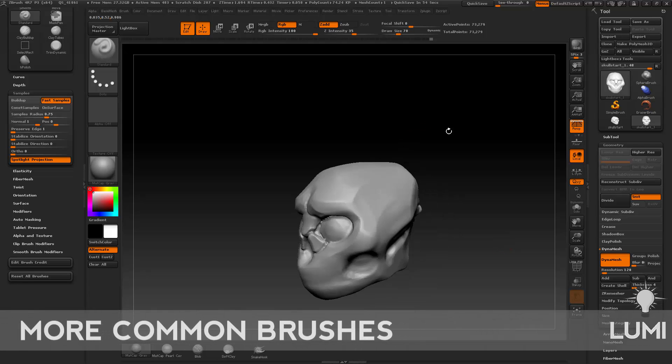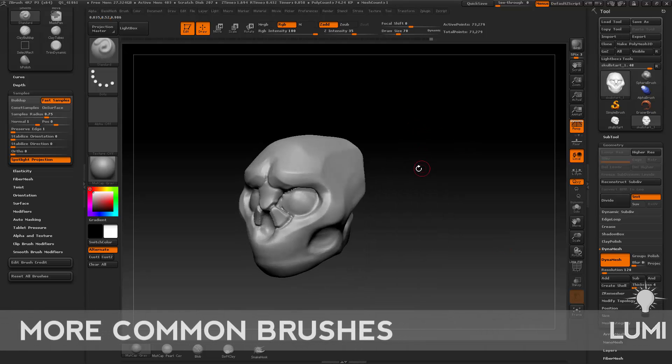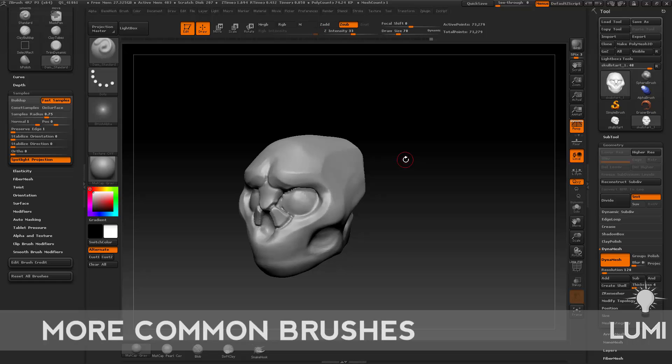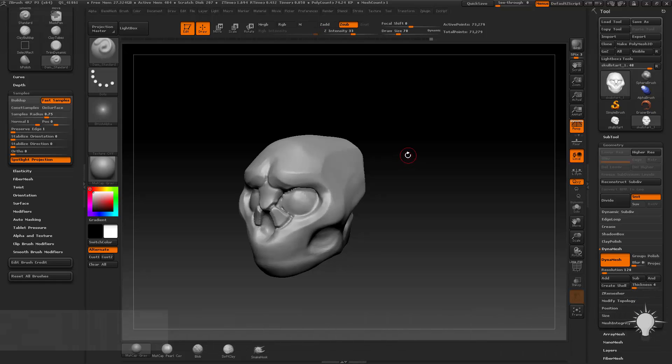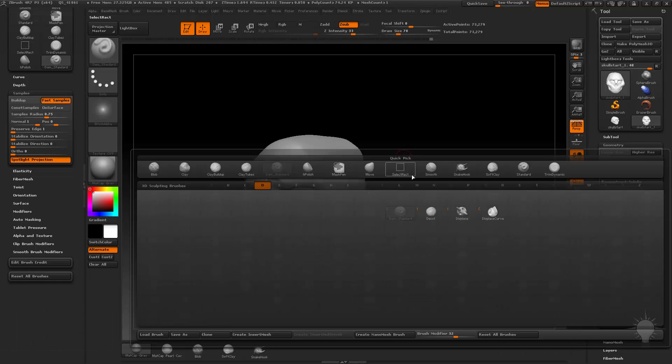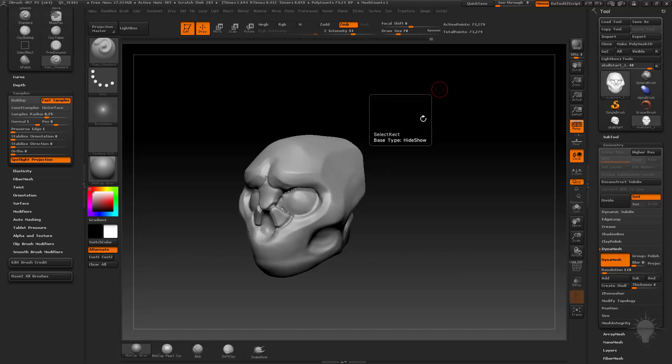And one last brush I'm going to bring up is a very popular brush. That's the Damien Standard brush. I have that assigned to my Alt-D, but you can go B, D, and S is Damien Standard.